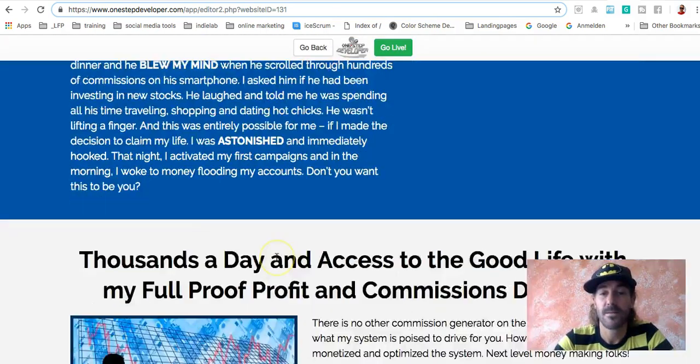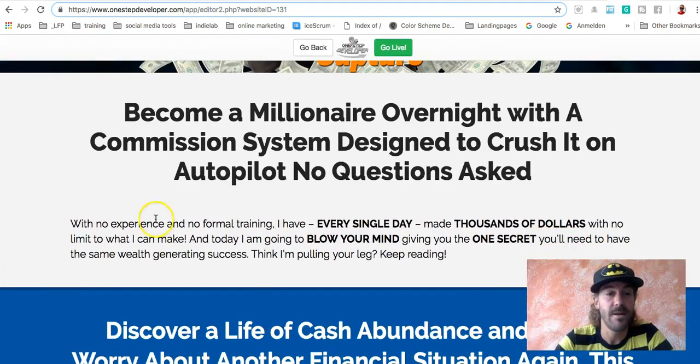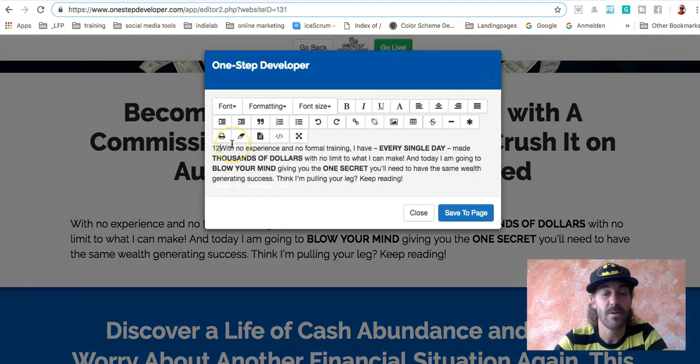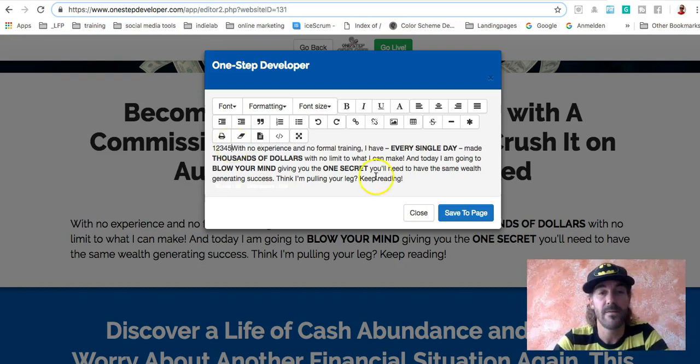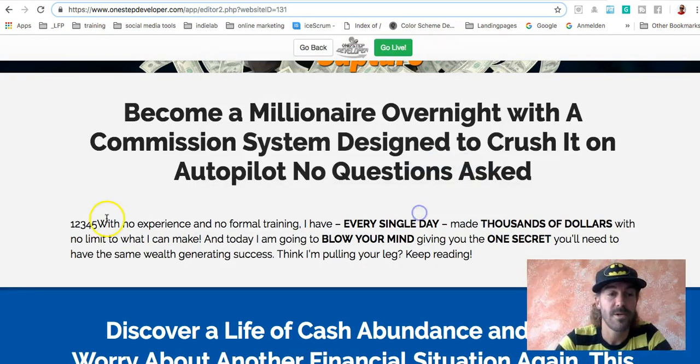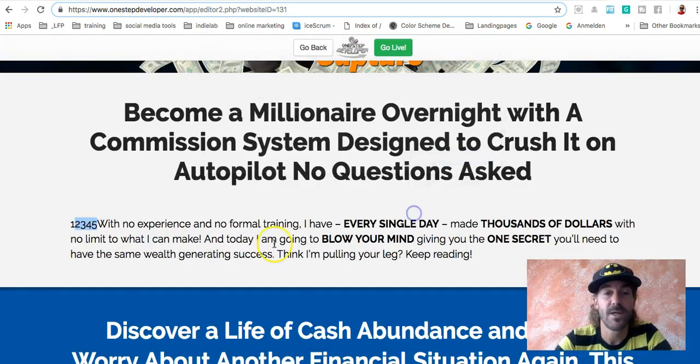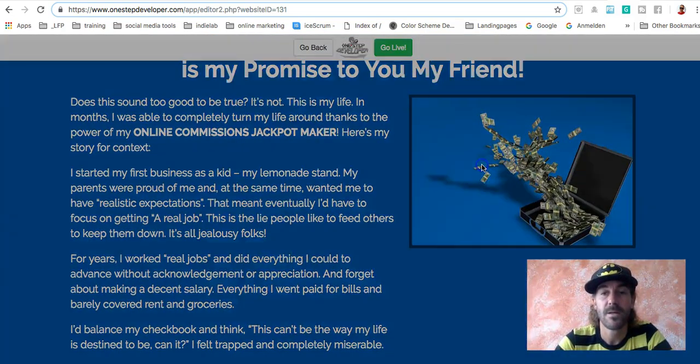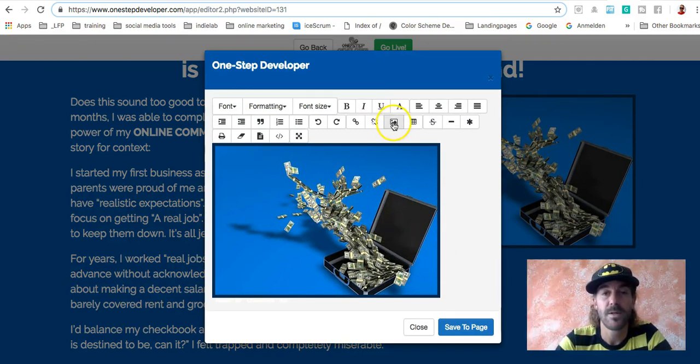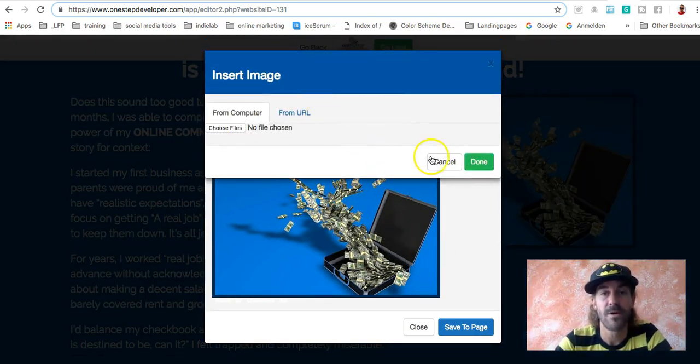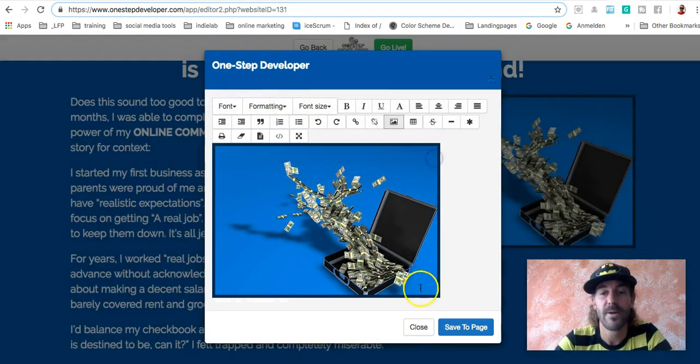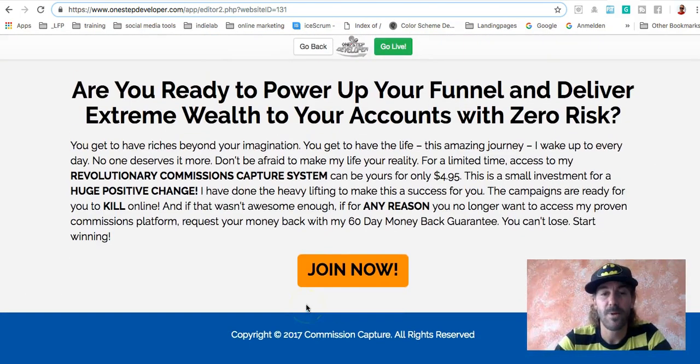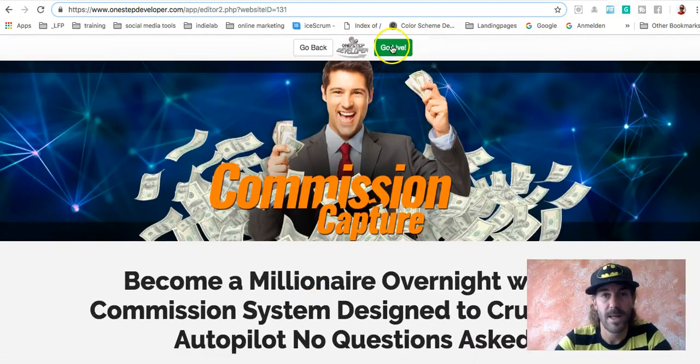That's the done for you page. If you want to change anything here, just click here. Type in 12345, hit the save button, close and you see text is changed. If you want to change pictures, same here. Just click, edit the picture, choose a new one here from your computer or URL and you're ready to go. But actually, that's pretty much it. So let's say go live.